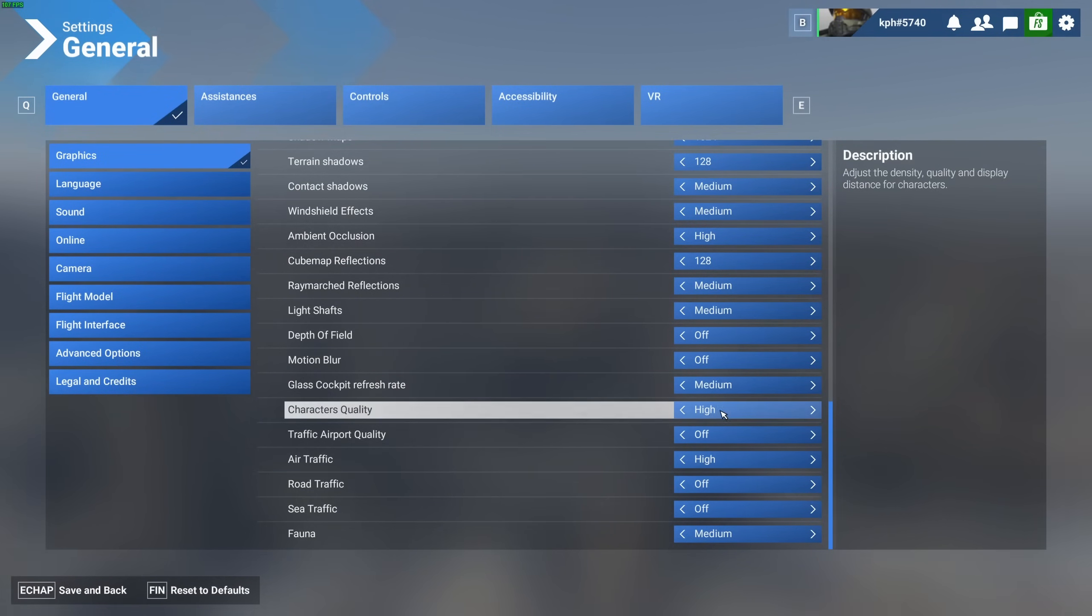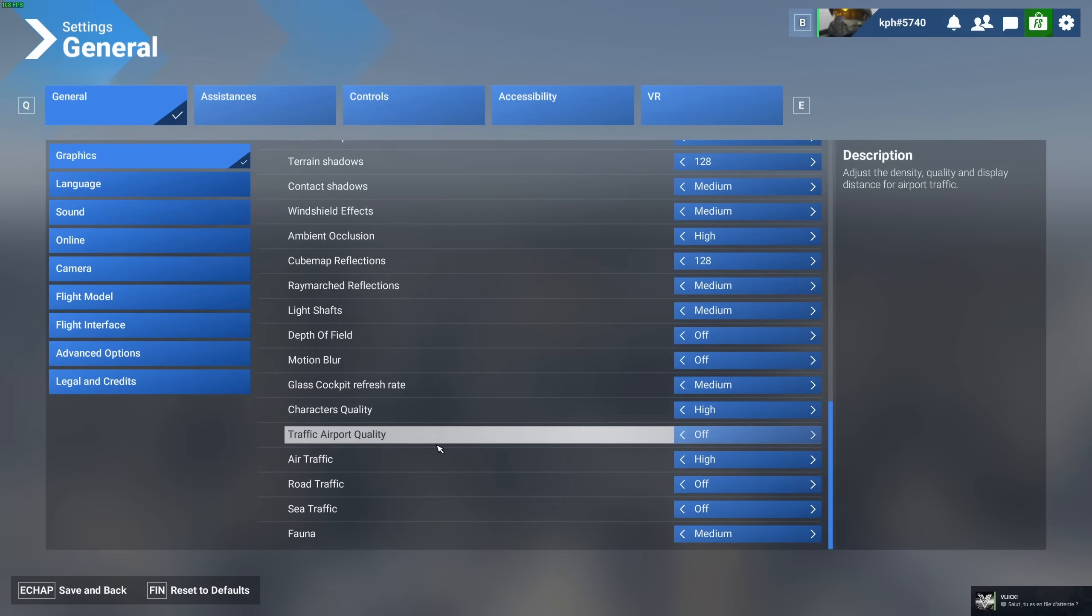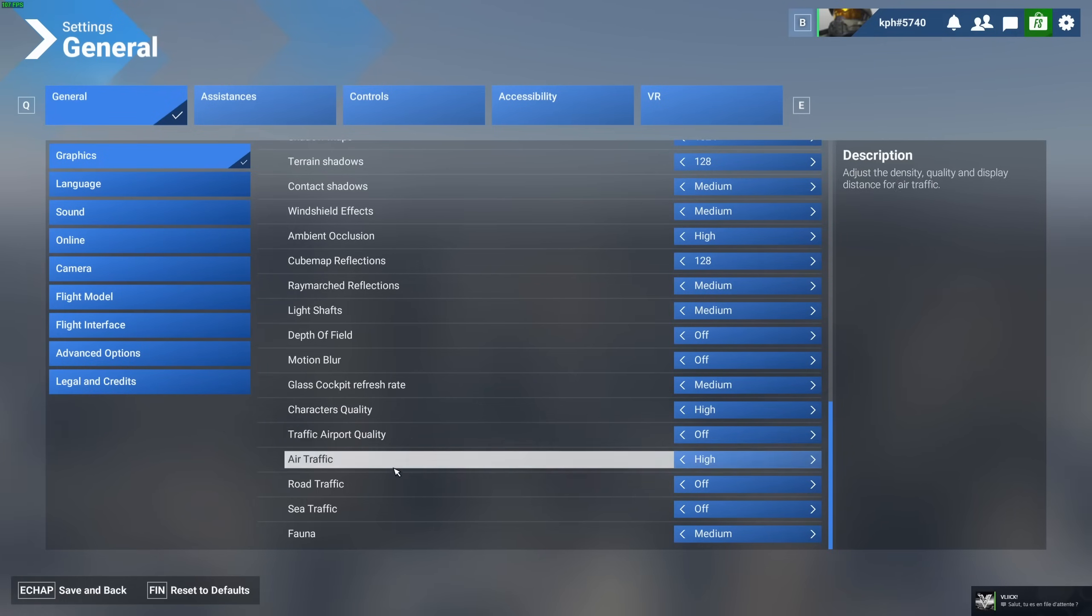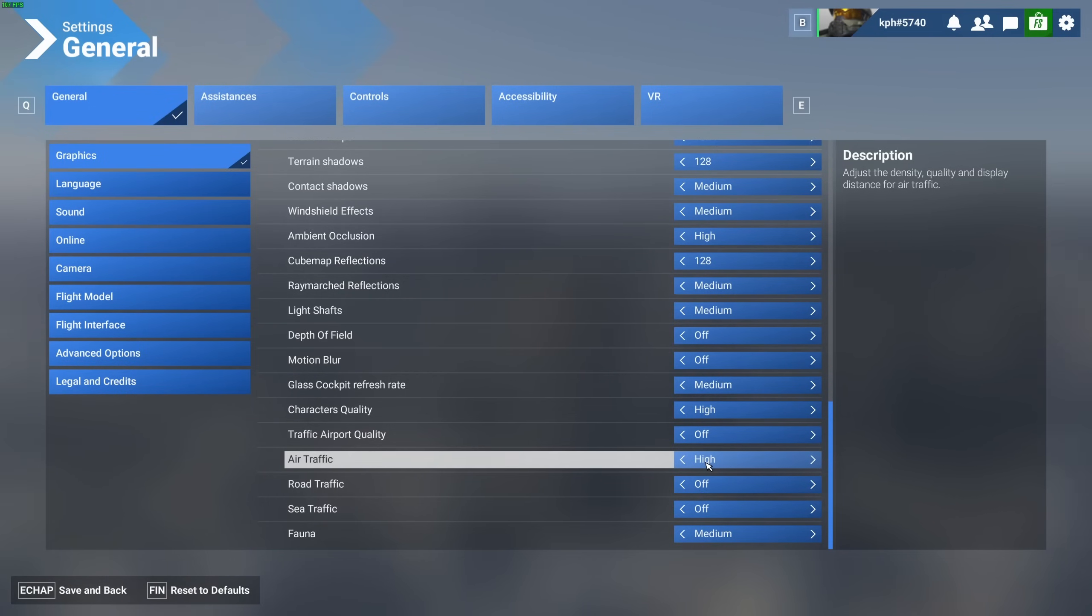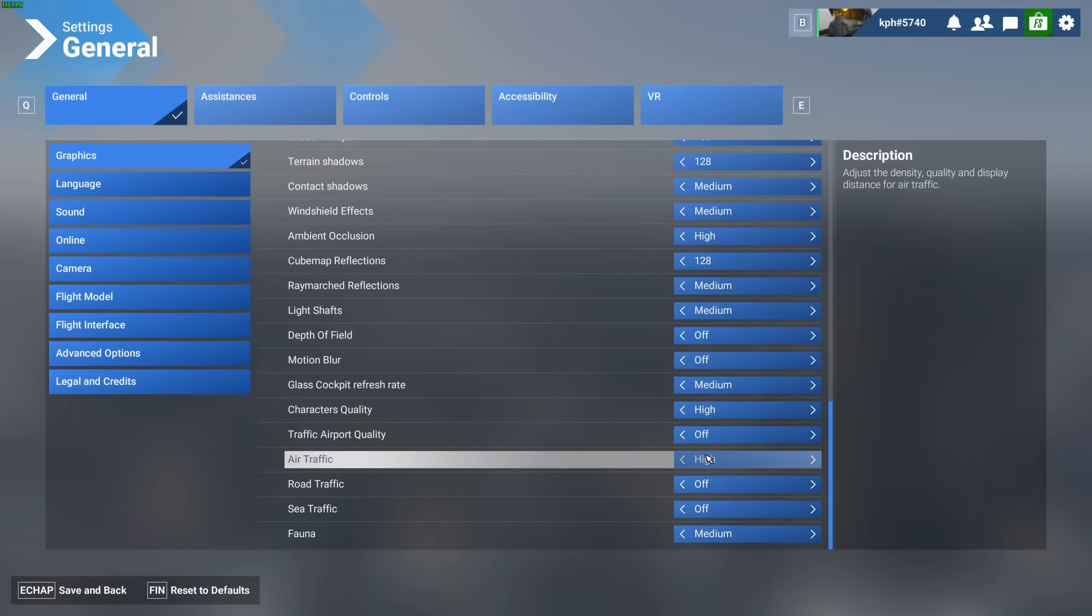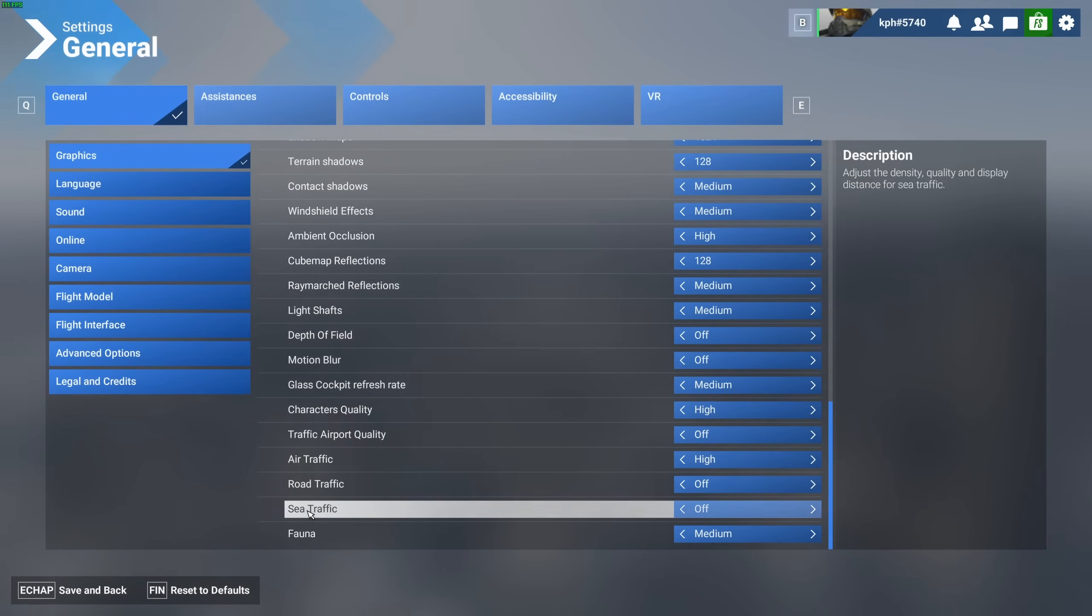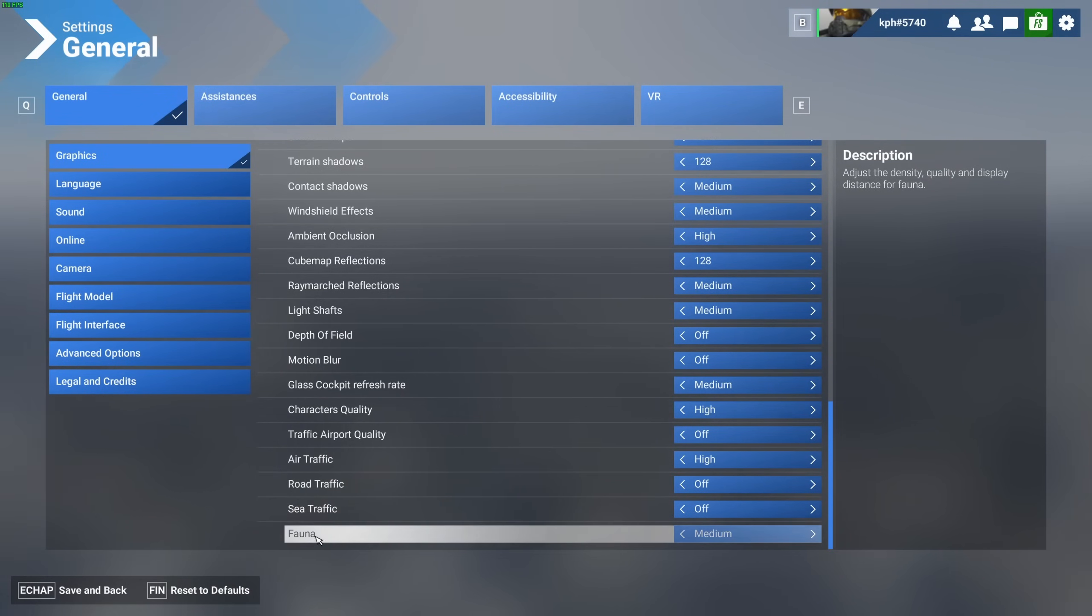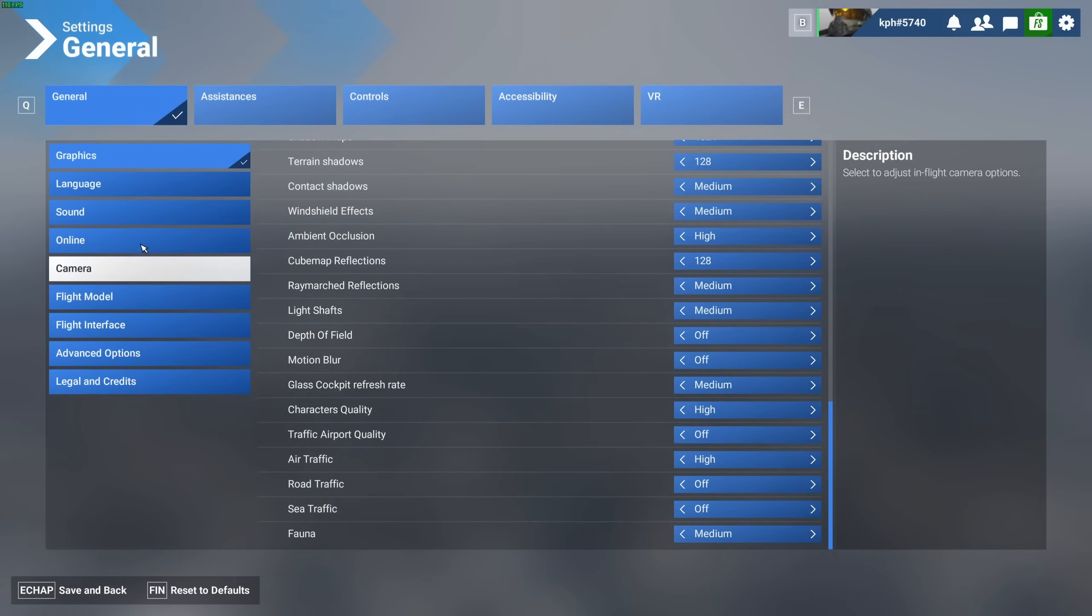Character quality, I recommend to go with high. Traffic, airport quality, I recommend to go with off. After that, air traffic, you can stay at high. If you are in the big city and you start stuttering because of that, definitely lower this. But normally, it should not be an issue when you're just flying in the air. Road traffic, sea traffic, I recommend to go with off. And fauna, go with medium.